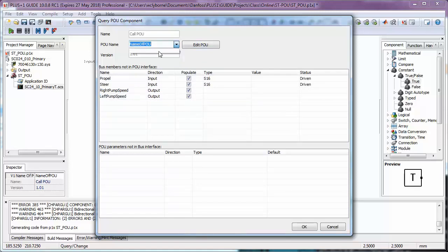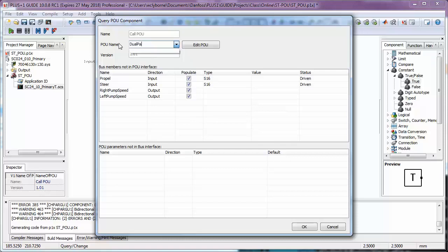Next, we have to give our POU a name. We'll call it Dual Path POU, and then click Edit POU.